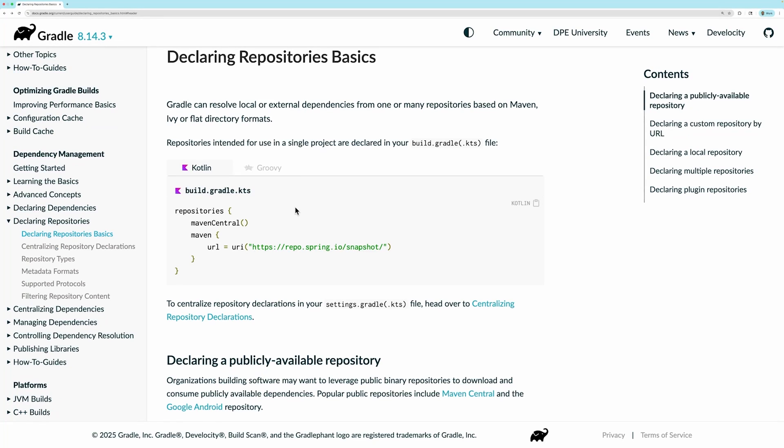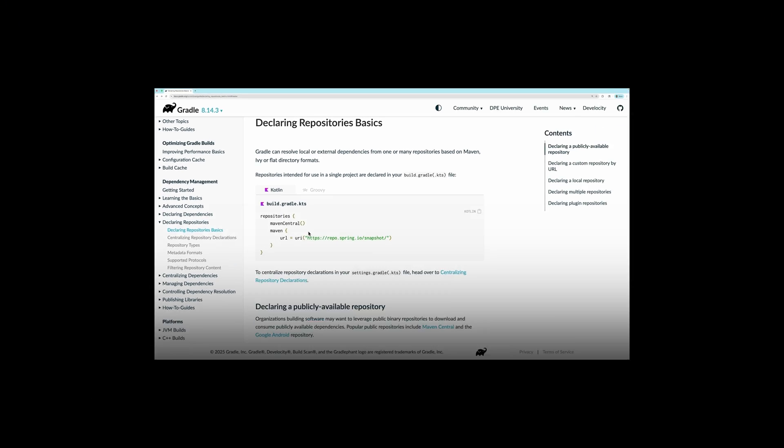If you have a JVM library you want others to also use, you may want to publish it to Maven Central, which is the default repository that Gradle uses when looking for dependencies.